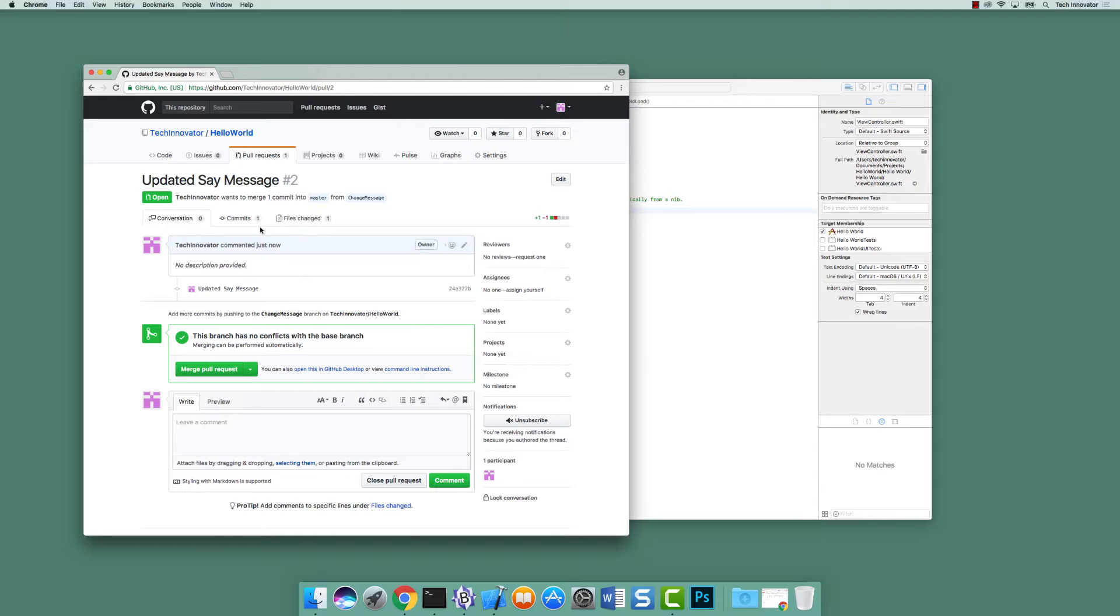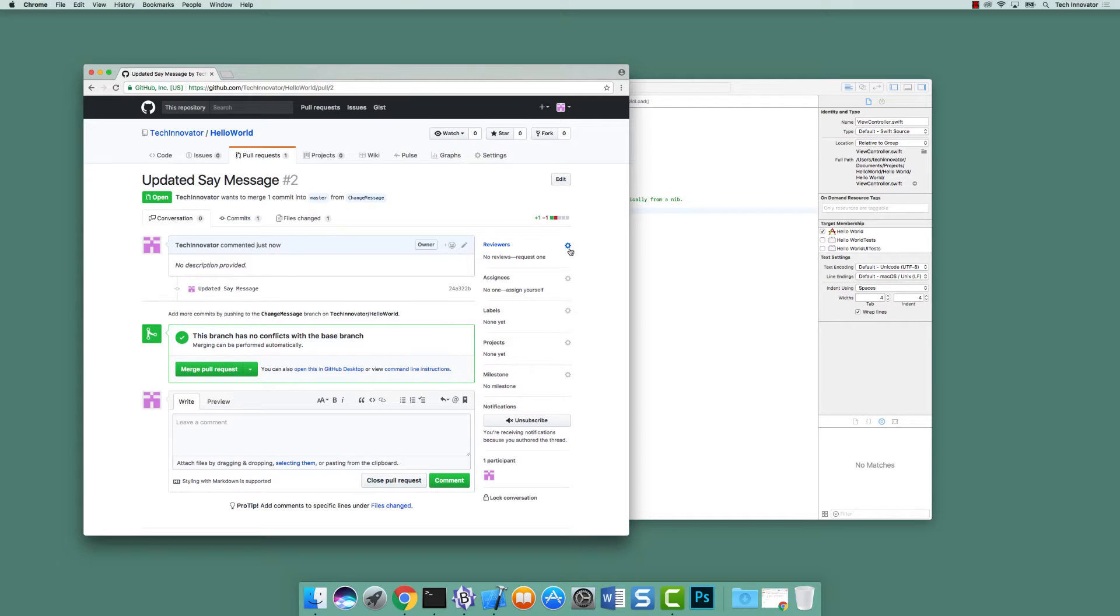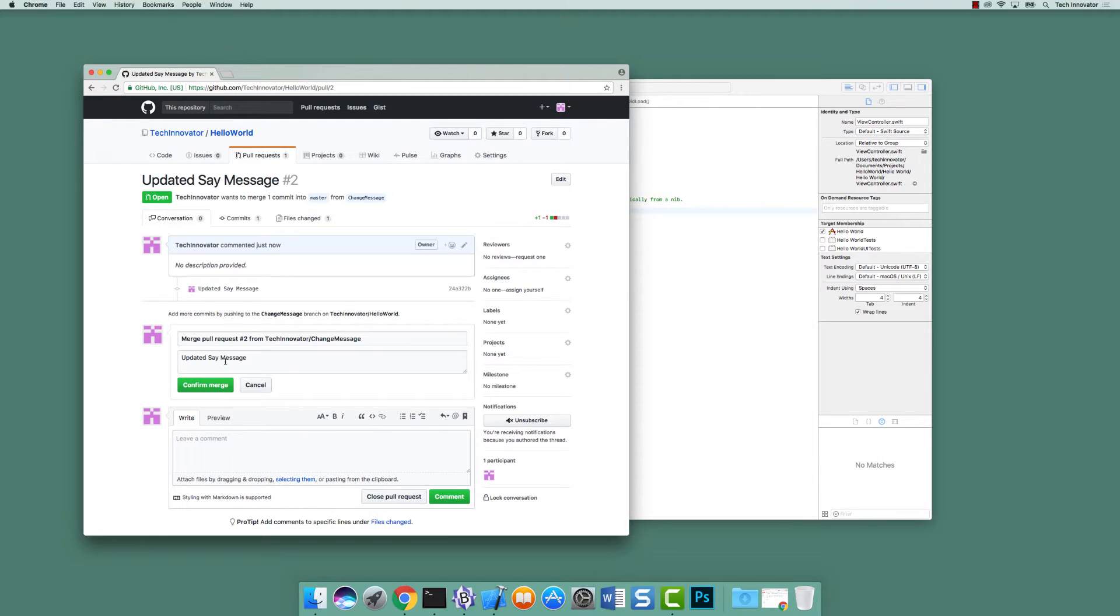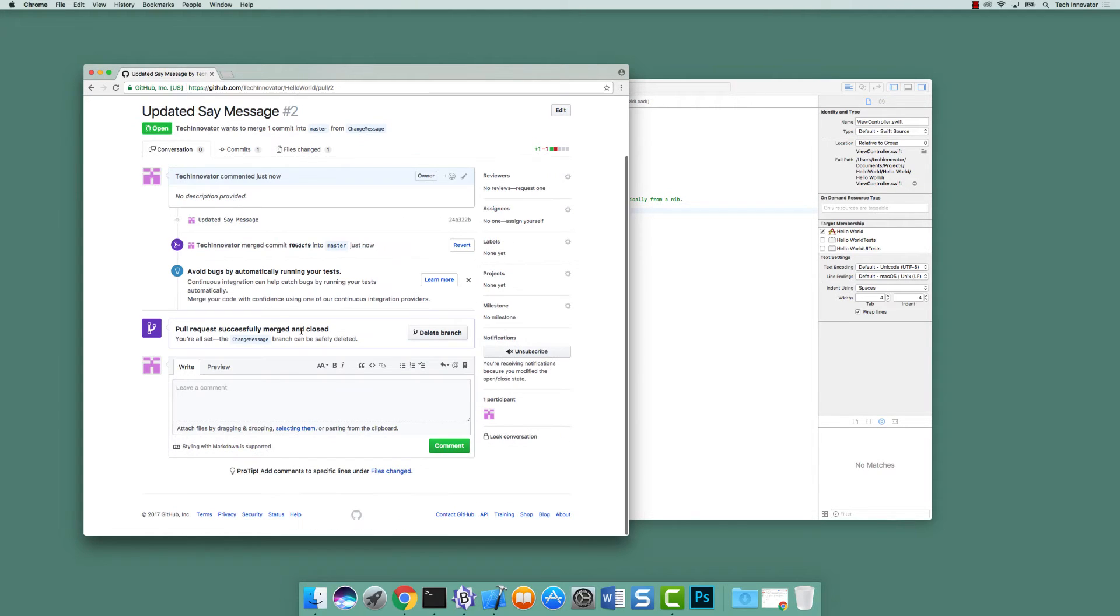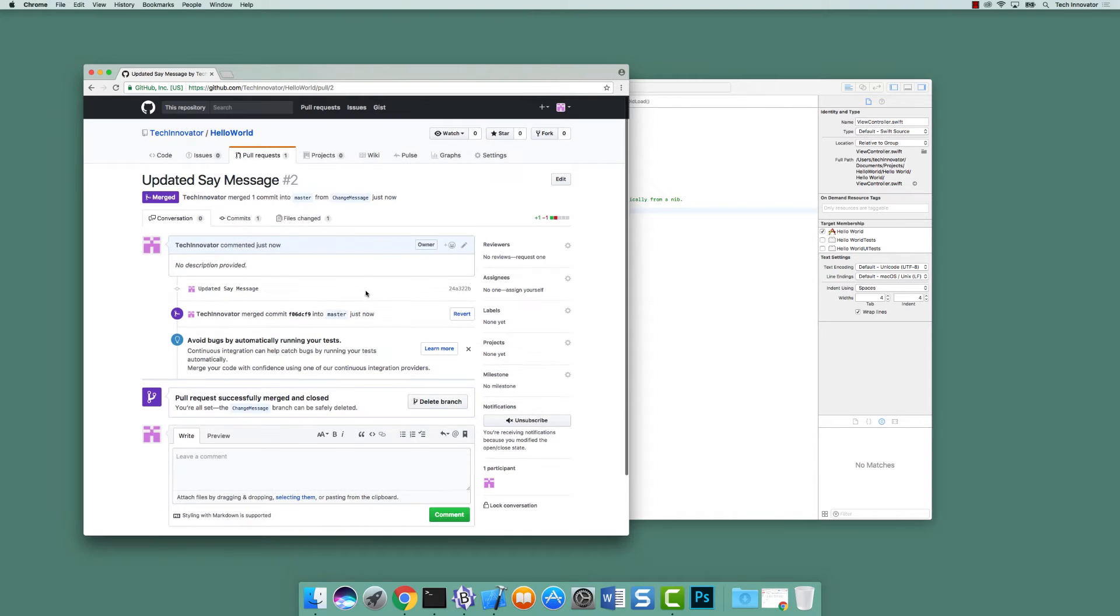And it will also allow other reviewers, which you can actually assign by clicking reviewers and actually adding people to the project. Once they say, yes, it looks good, you can then click merge pull request, confirm merge, and notice it's saying I can delete branch if I would like.